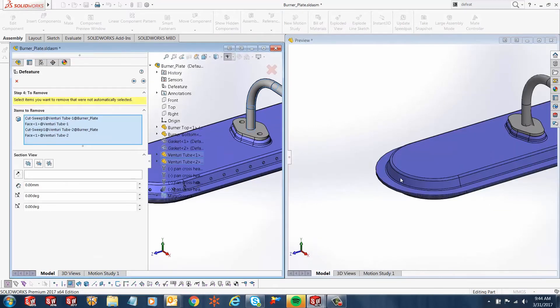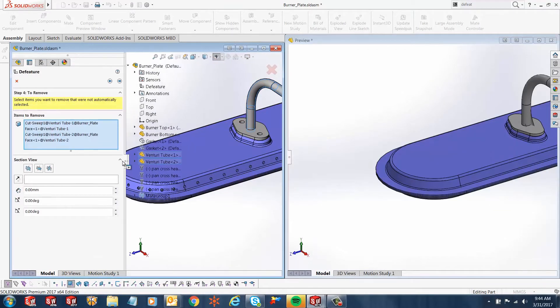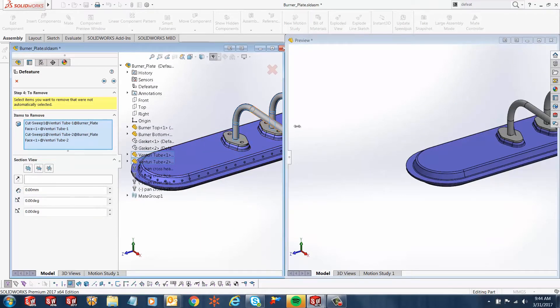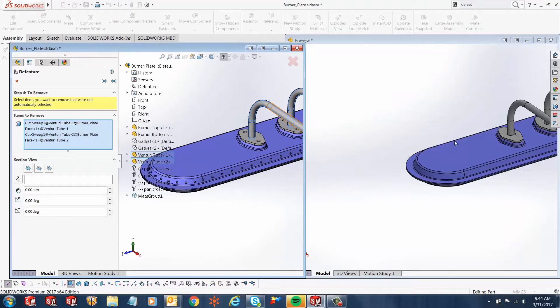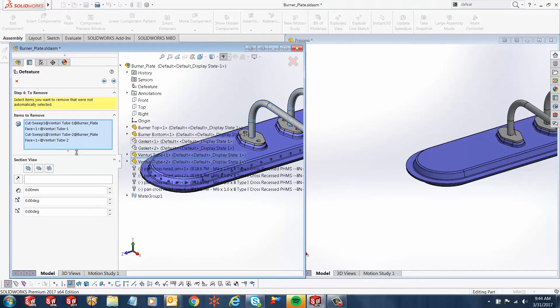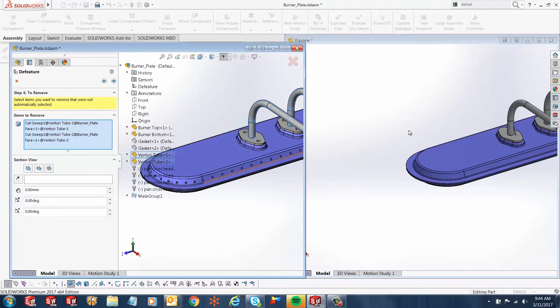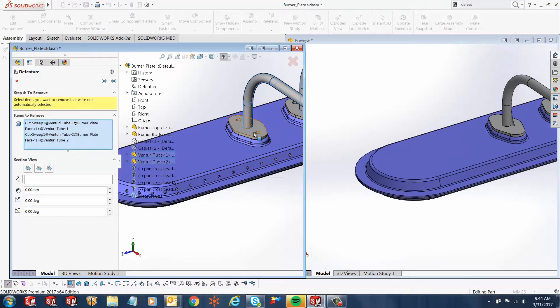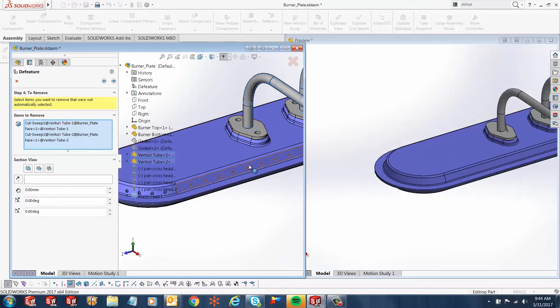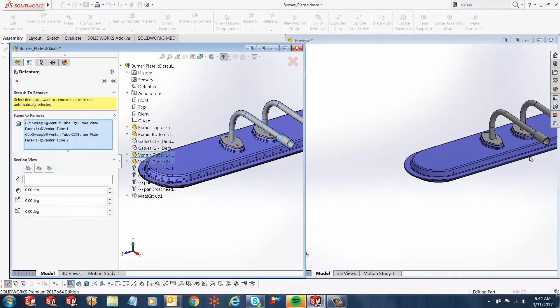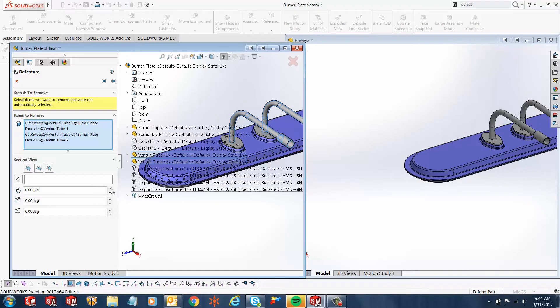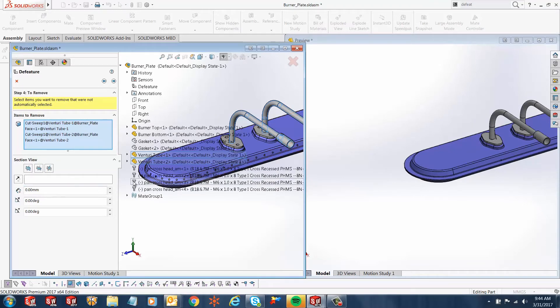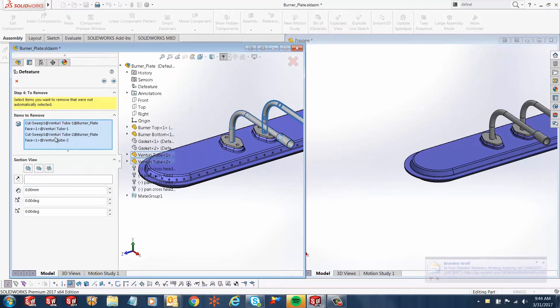What SOLIDWORKS does is goes ahead and removes those features that we didn't select to keep. And if you notice, it brings up another window. Let me bring this here and let me play with this preview window. If you notice, you've got all the different types of features here—for example, these cuts. And if you notice in your preview model, it doesn't have any of those holes. So those features were removed.